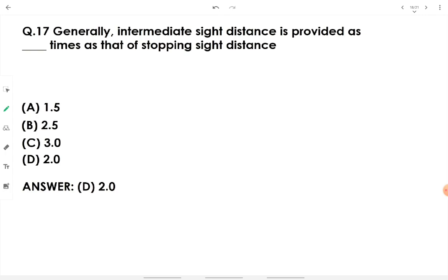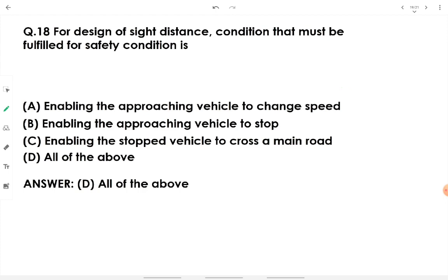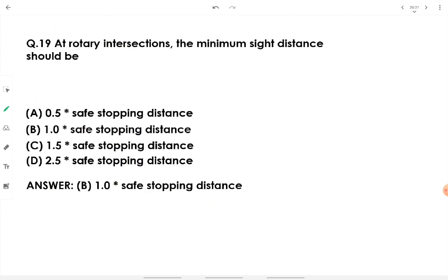Intermediate sight distance (ISD) is generally provided as 2 times the stopping sight distance, so ISD = 2 × SSD. For the design of sight distance, all of the following safety conditions must be fulfilled: enabling the approaching vehicle to change speed, enabling the approaching vehicle to stop, and enabling a stopped vehicle to cross a main road. Therefore, option D — all of the above — is correct.